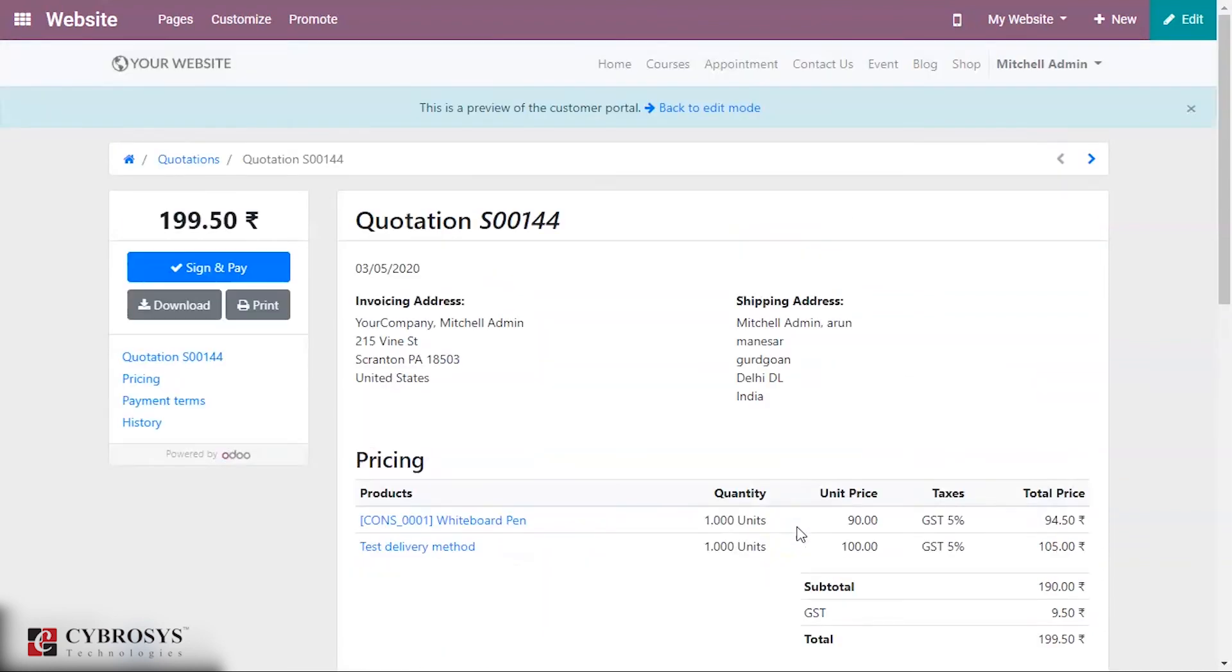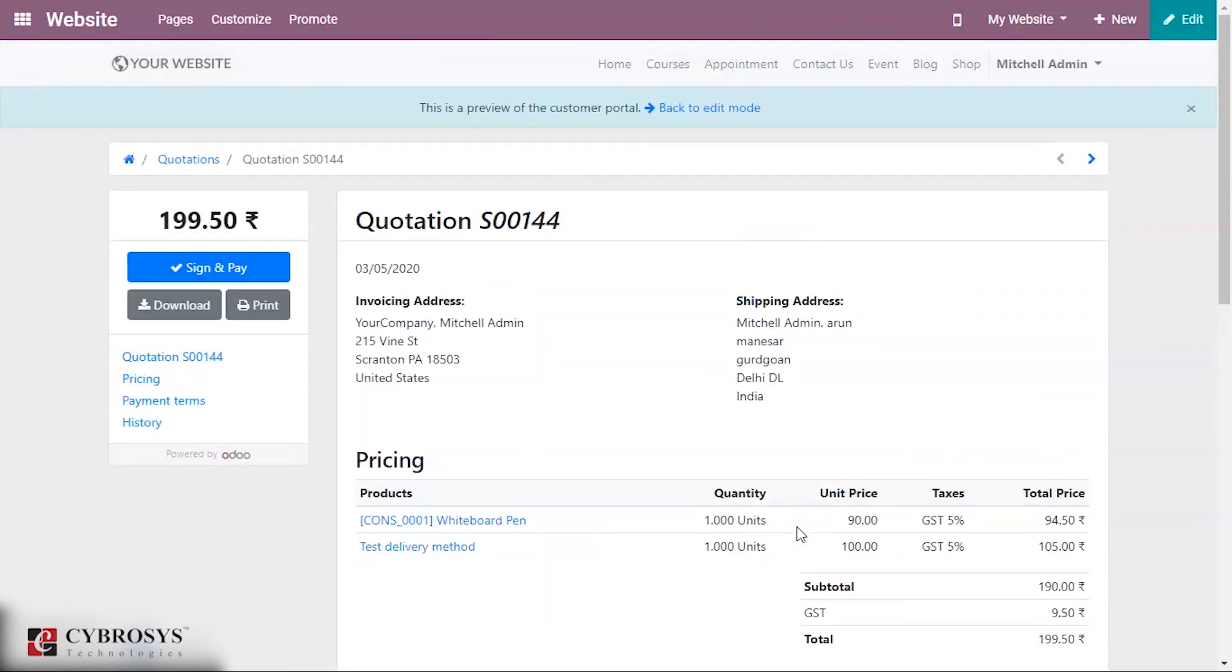This is how we can configure the shipping method in our ecommerce website.